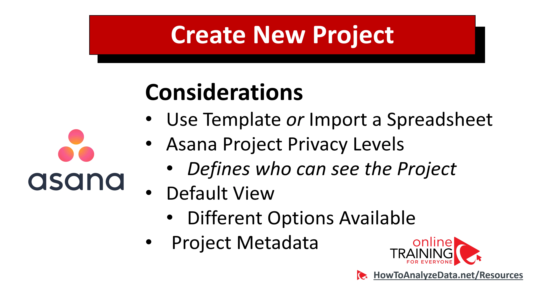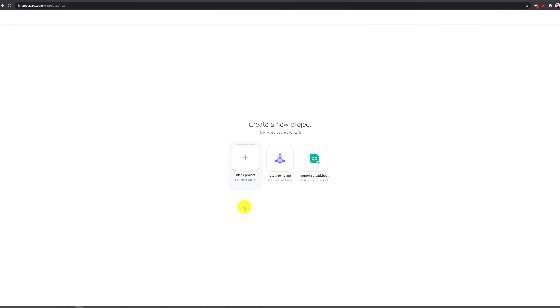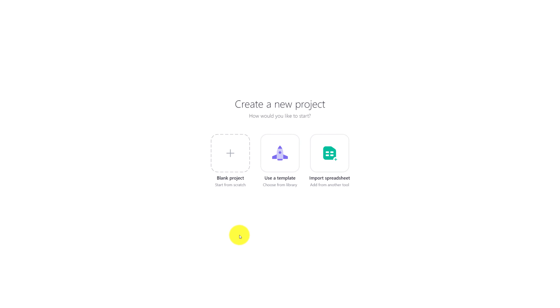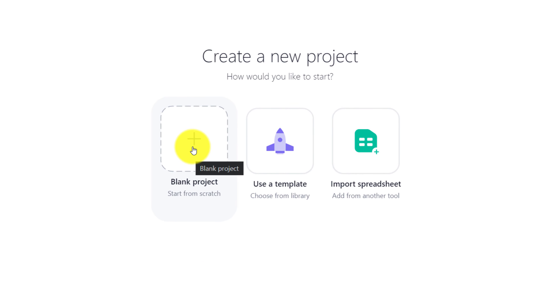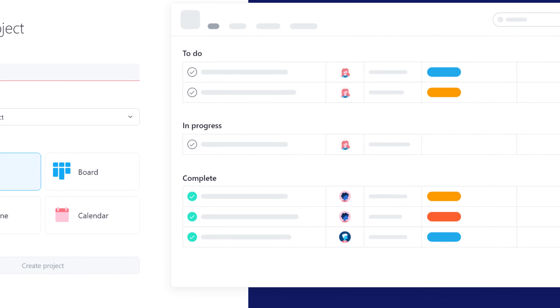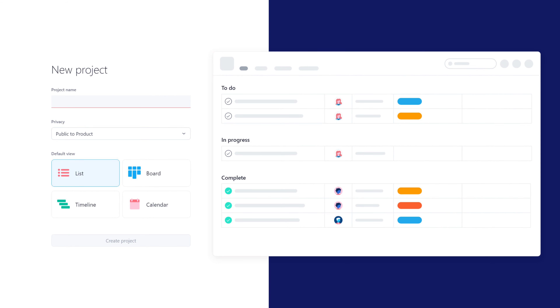If you choose the option to import a spreadsheet, you would need to define the tasks ahead of time and format them in a format that will be understood by Asana. For the purposes of this demo, we will just choose to create a blank project. But even for this simple option, there are a lot of different considerations.